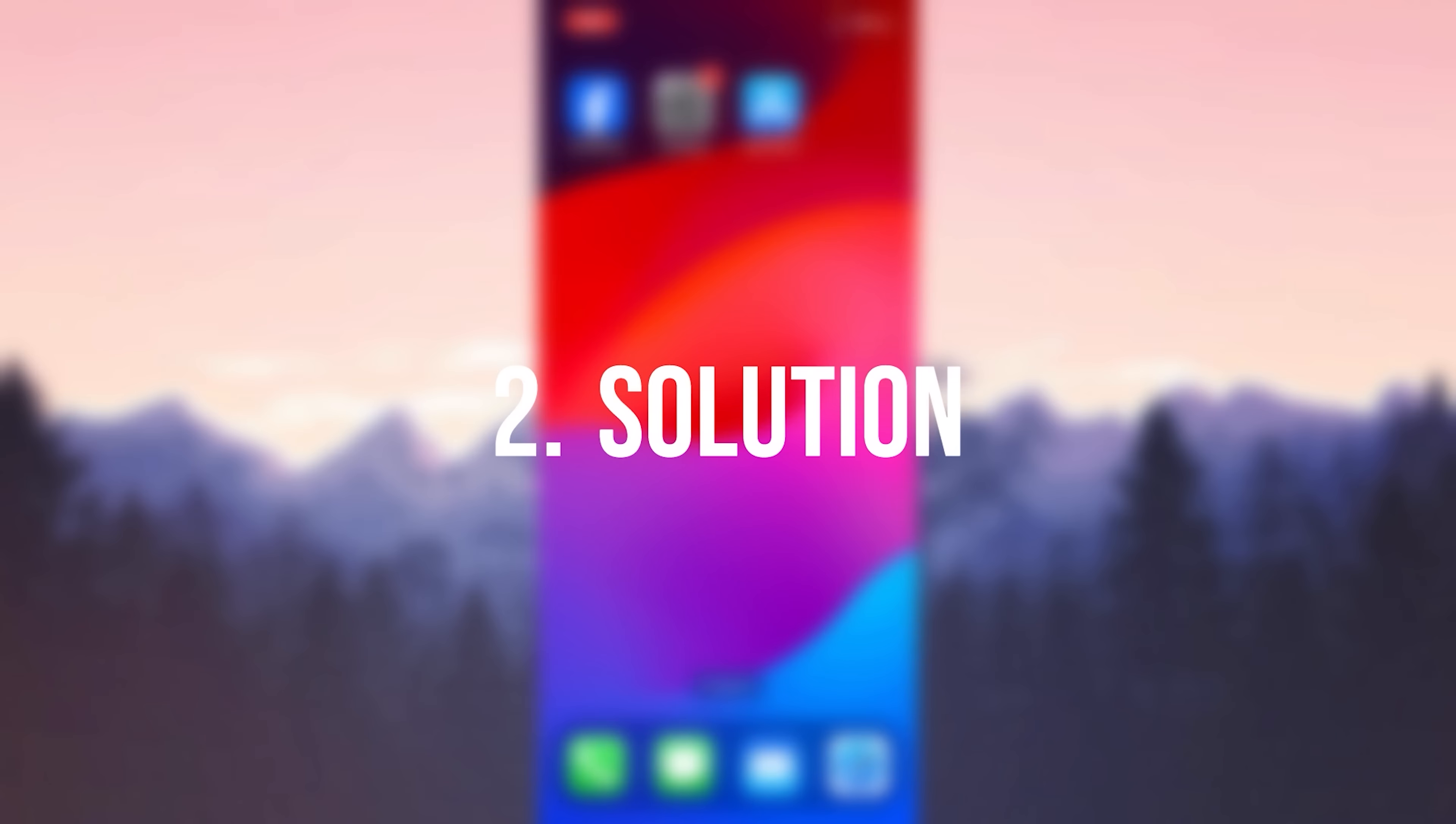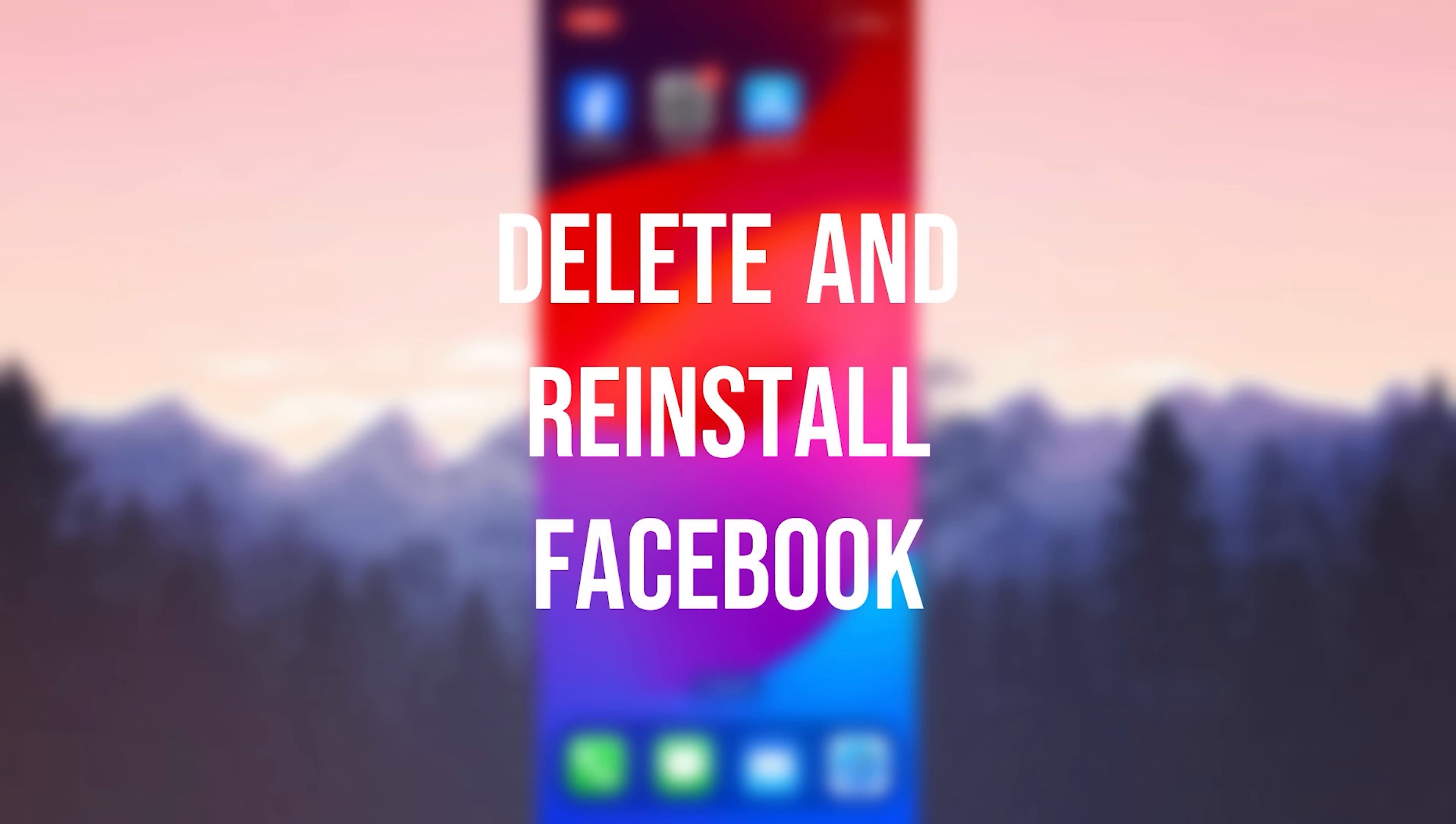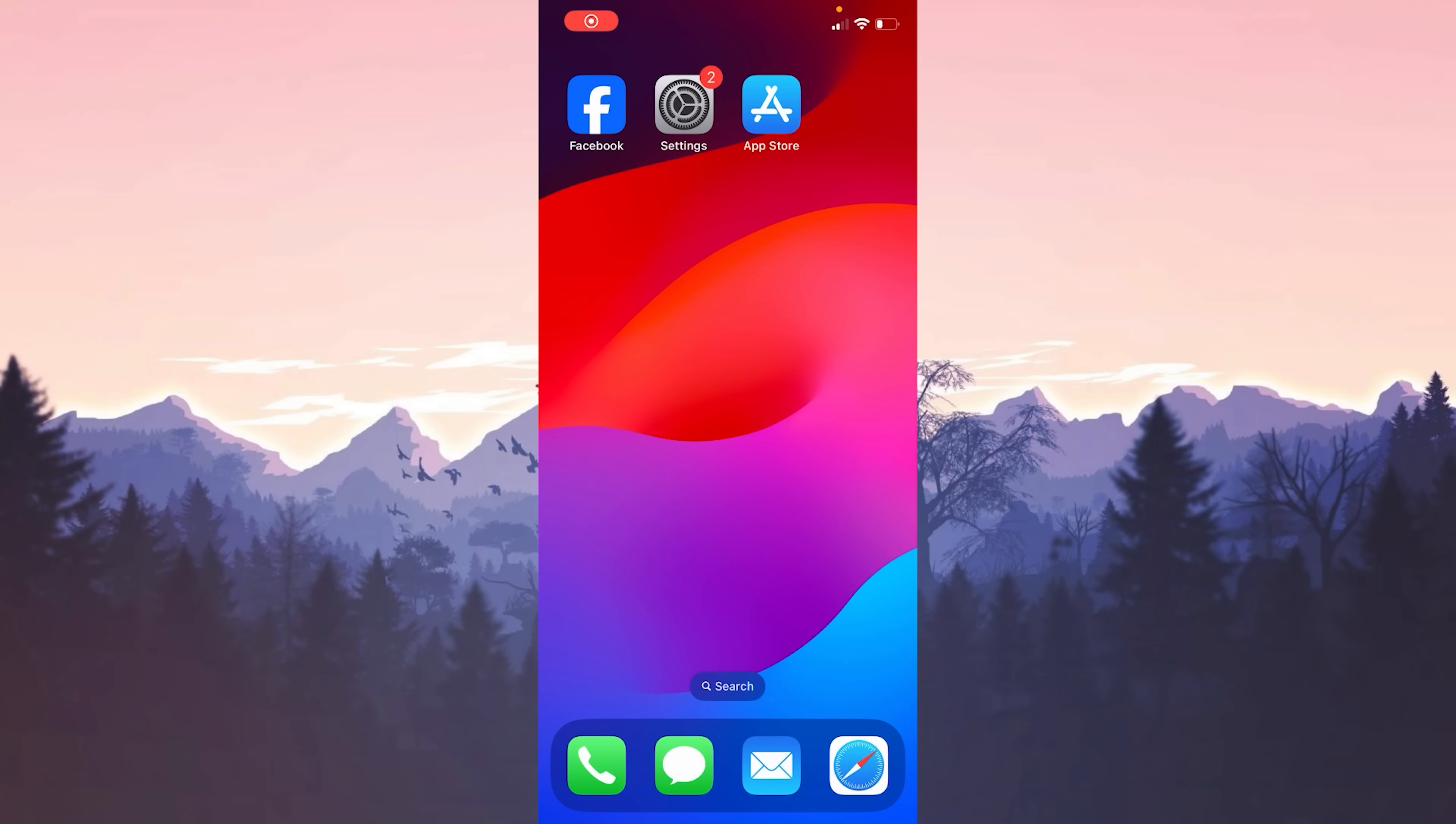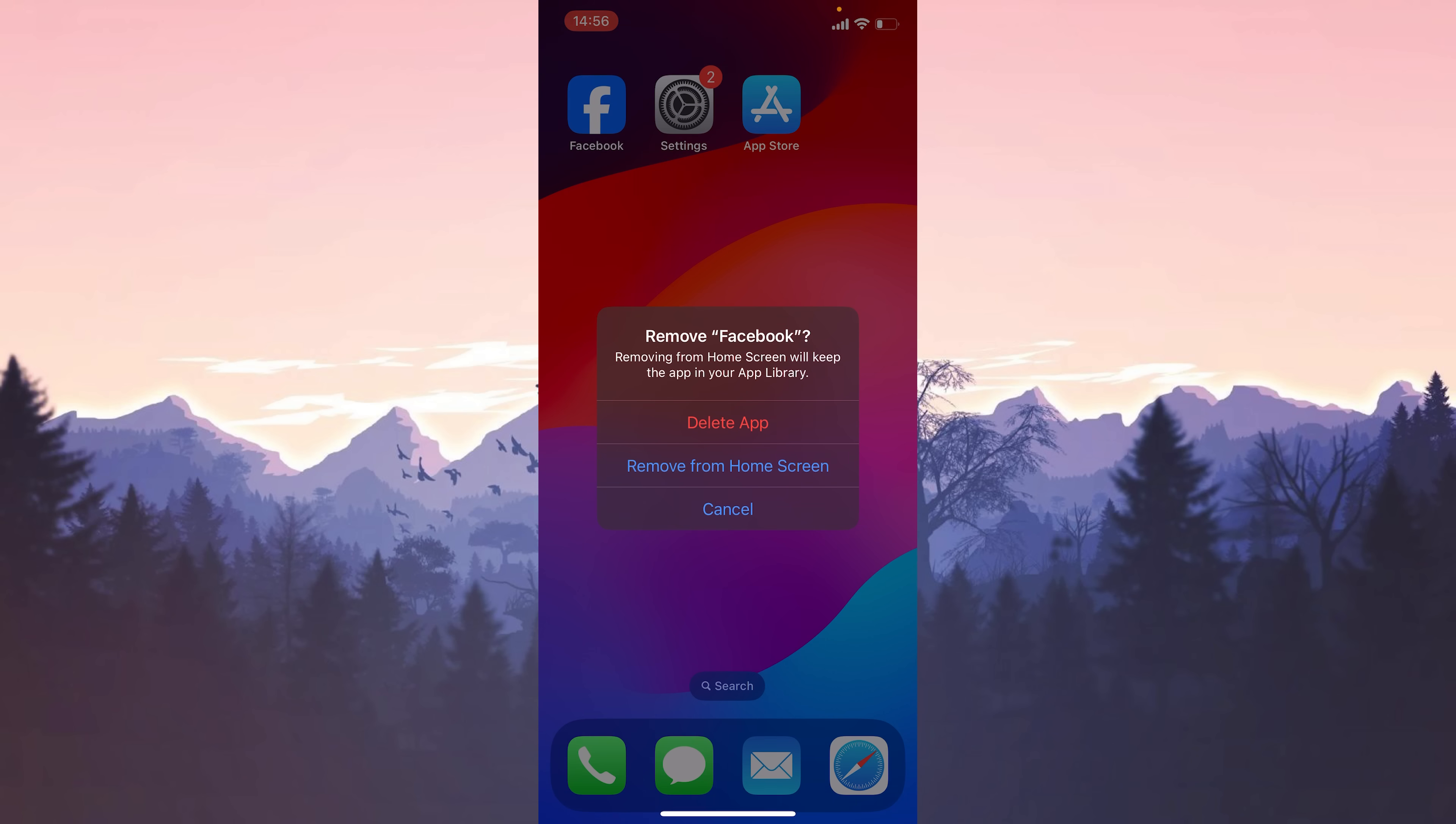The second solution is to delete and reinstall Facebook. Sometimes we need to do a clean install to solve such problems. To delete Facebook, press and hold on it and then click remove app.